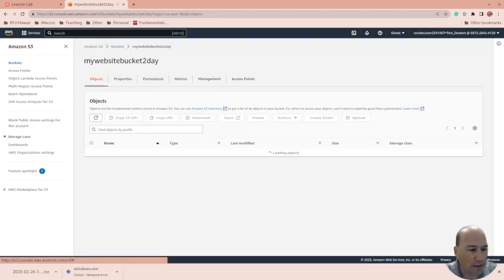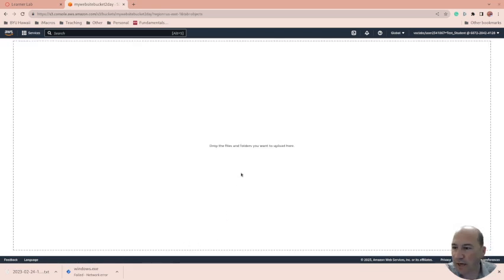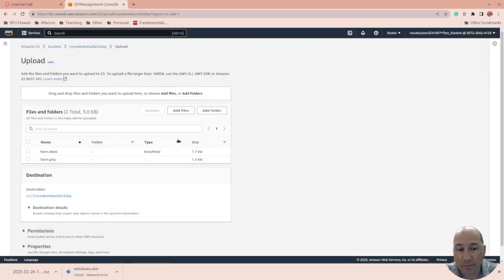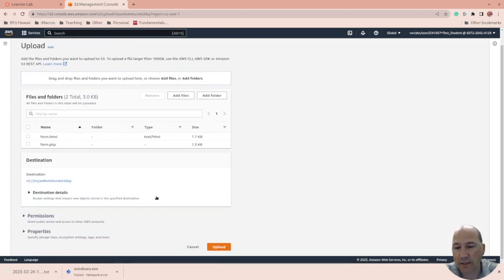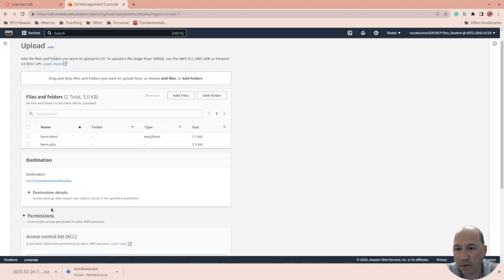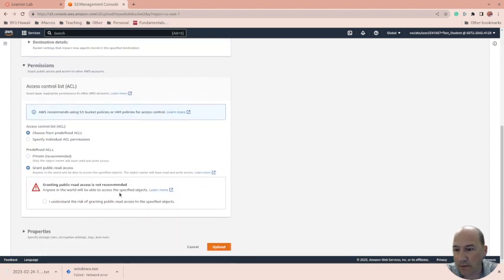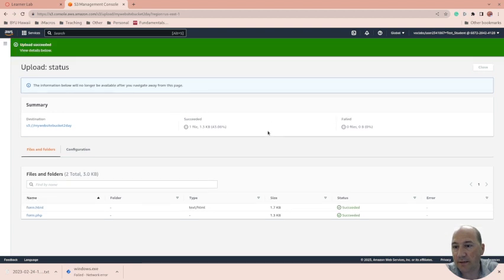Let's put some objects in here. So I have two that I use for a web design class. Now one's an HTML, one's a PHP file, but S3 is just static web hosting. So the PHP won't work. And we do want to grant read. Yes, I understand. And upload. Okay, so we have these two files there.